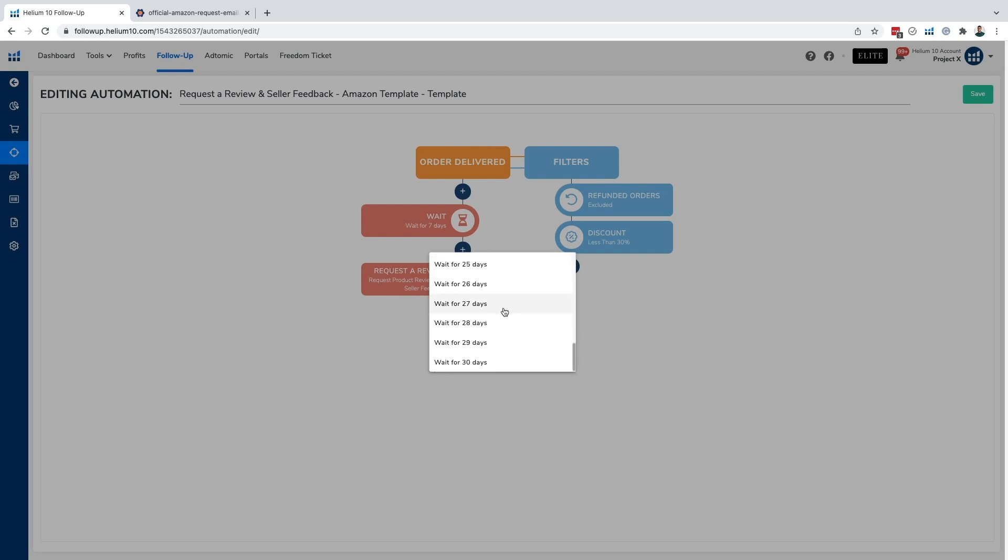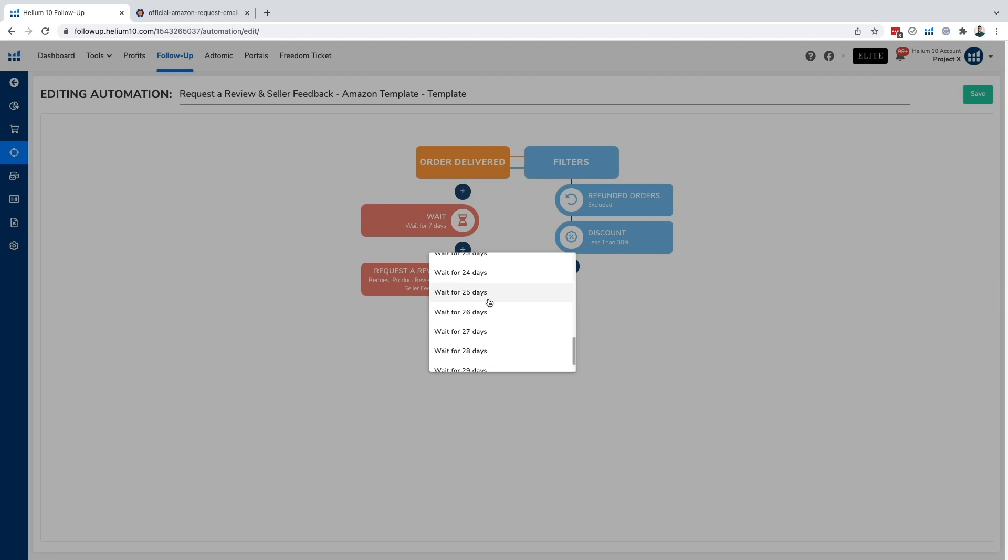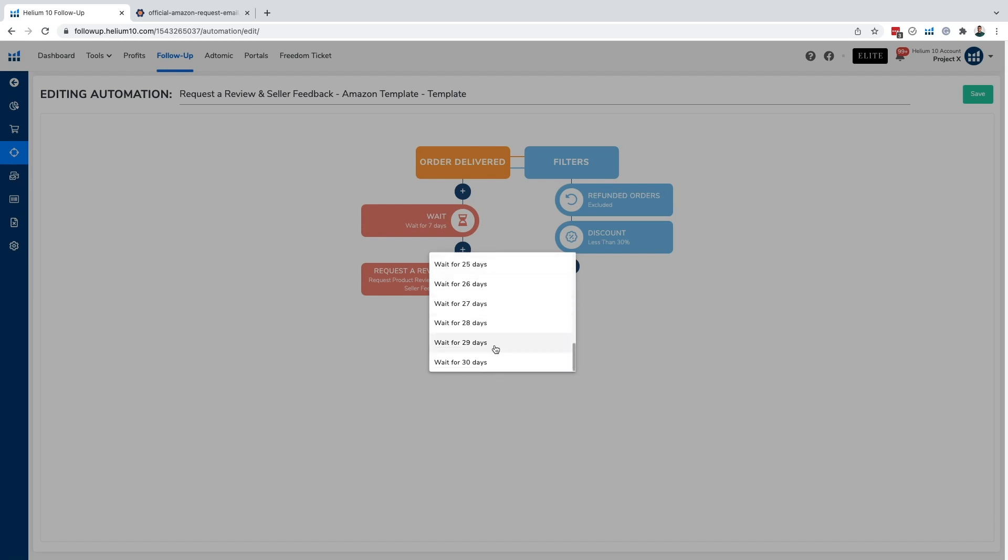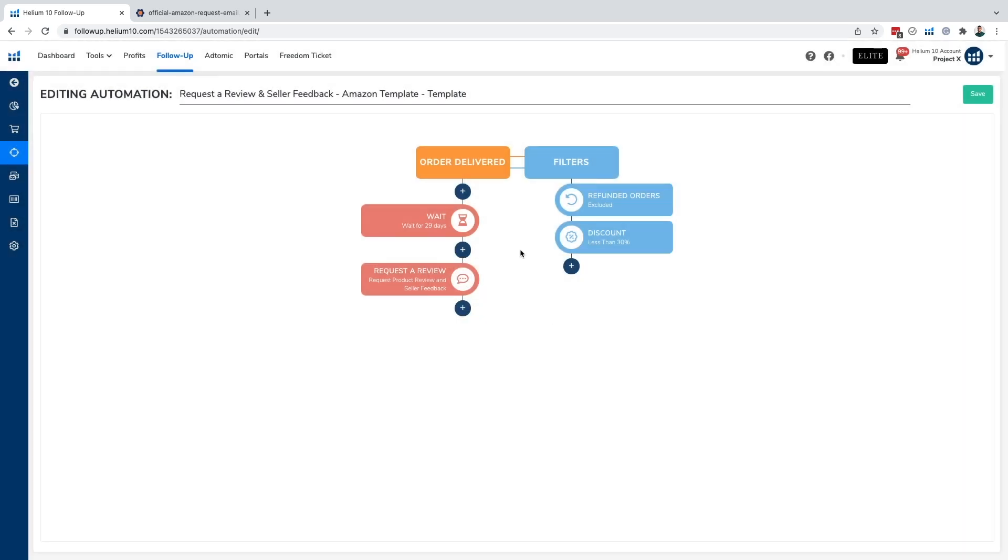Versus if I'm selling a supplement or collagen peptides, something that's going to take a while in order to get an idea of the performance or the satisfaction of the product, I'm going to likely want to wait around 25, 26, 30, 29 days, right? So it really all depends on the result of your product in terms of is the satisfaction going to be delayed or instant.